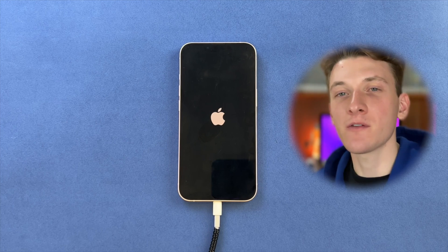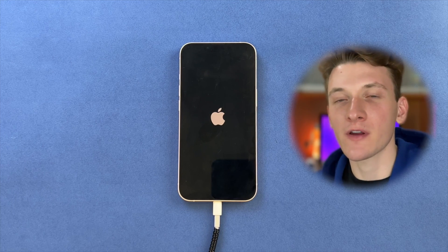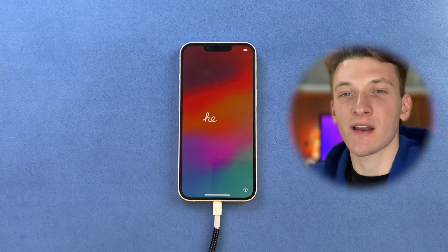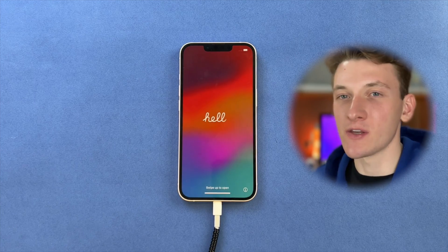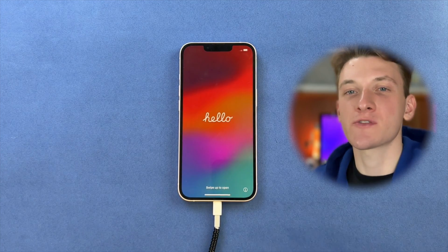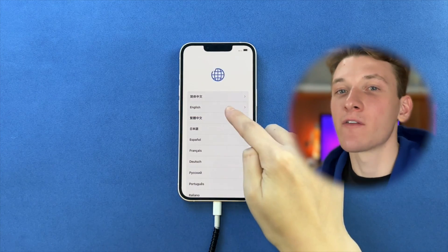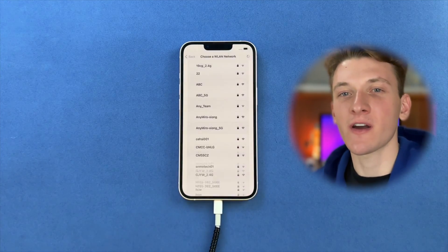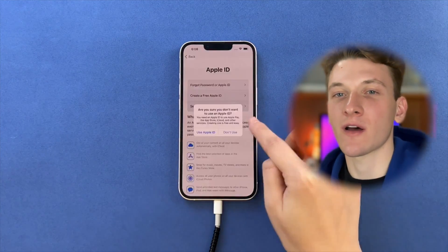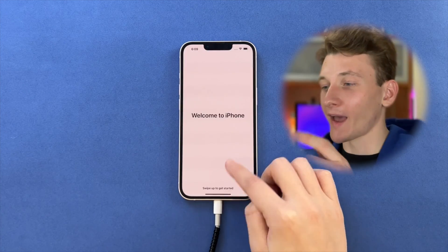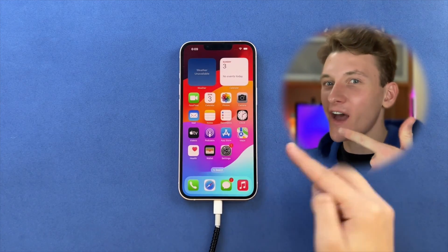Afterwards, AnyFix will fix the issue and restore the phone automatically. Then you will see the Hello screen on your iPhone and you can set it up as new. Restore all the necessary data from backup on iTunes, Finder, or iCloud Drive. And here you go — just as simple as that.